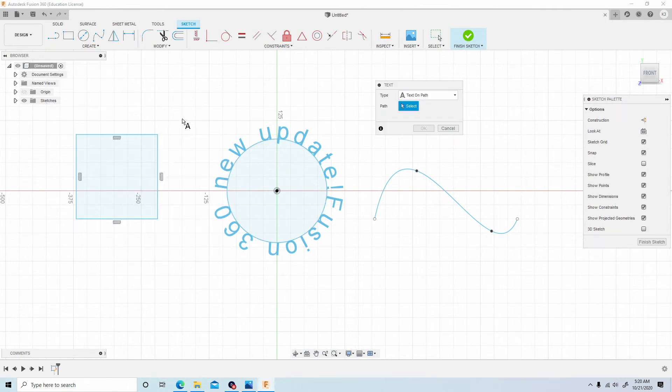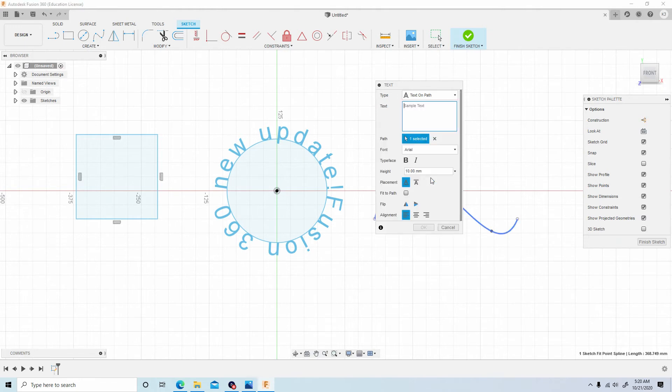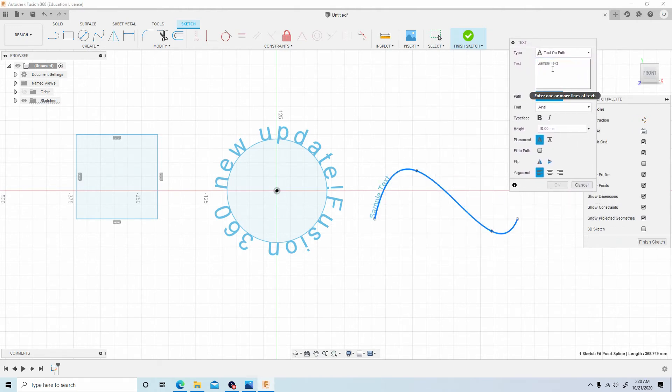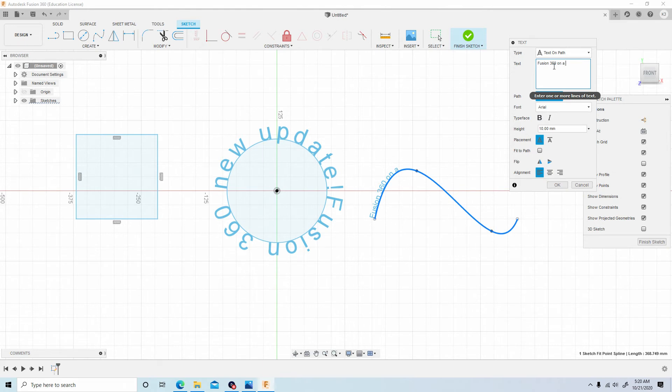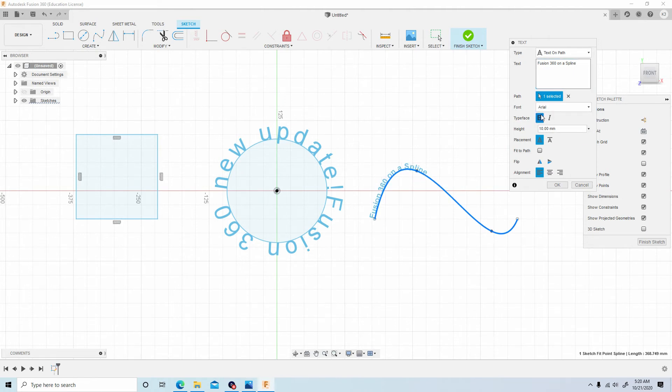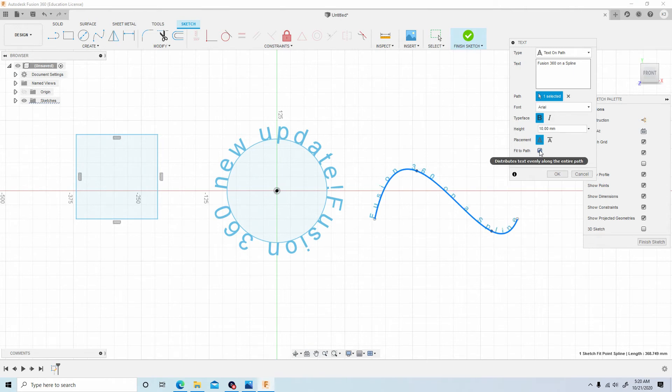Now let's try it with the spline and let's see how that fares. Let's go back, text, text on a path. Let's select our path, we get our spline here. I'll just type in 'Fusion 360 on a spline.' Now we'll make this bold so we can see this a bit better. Fit the path.